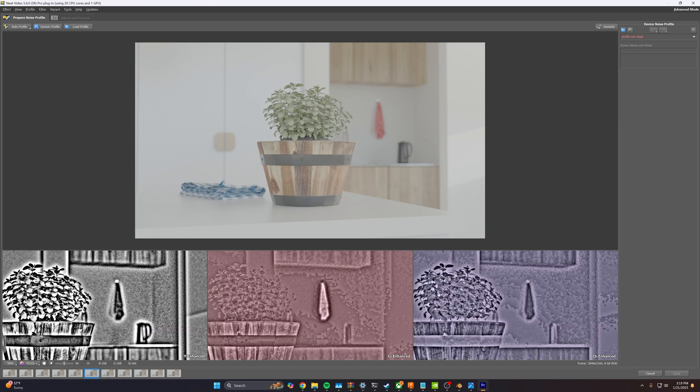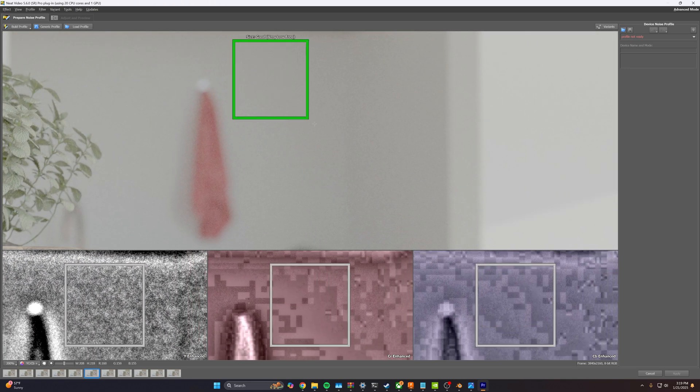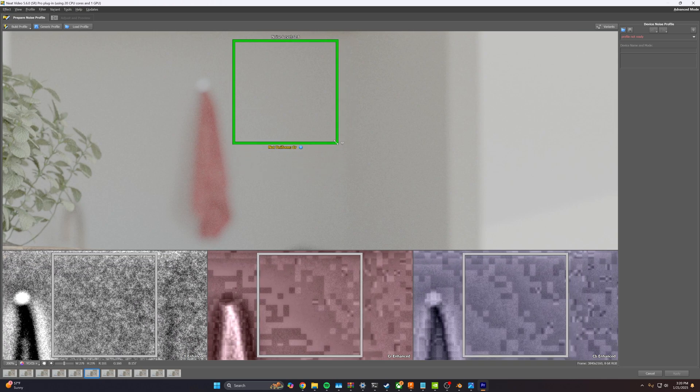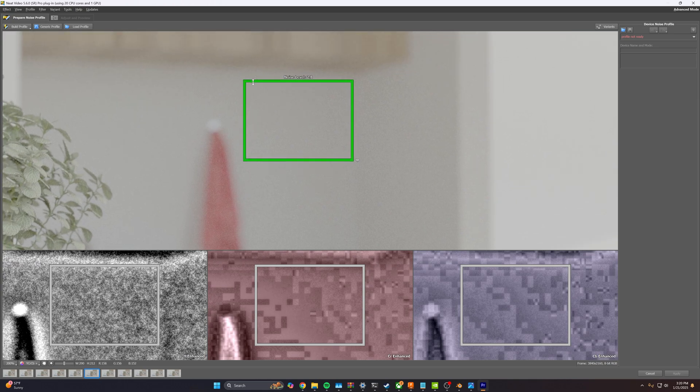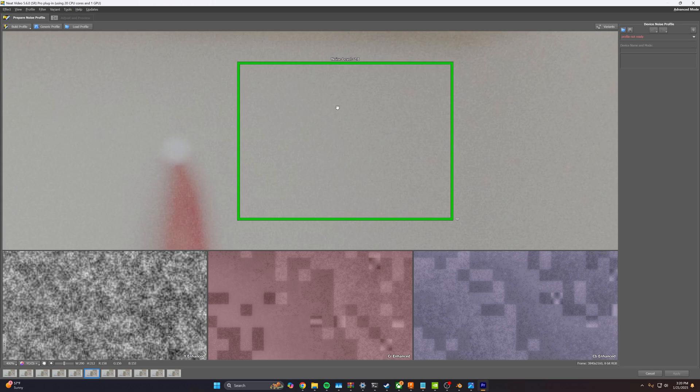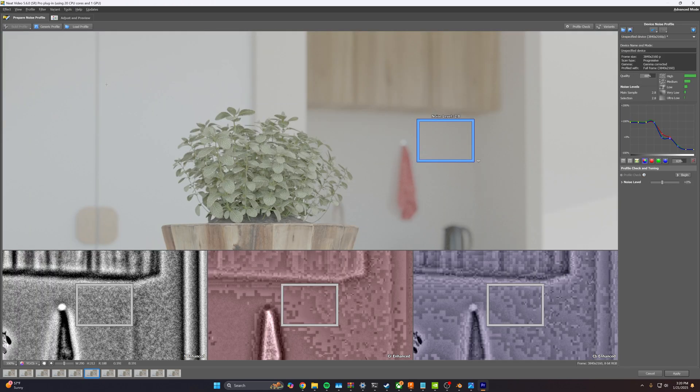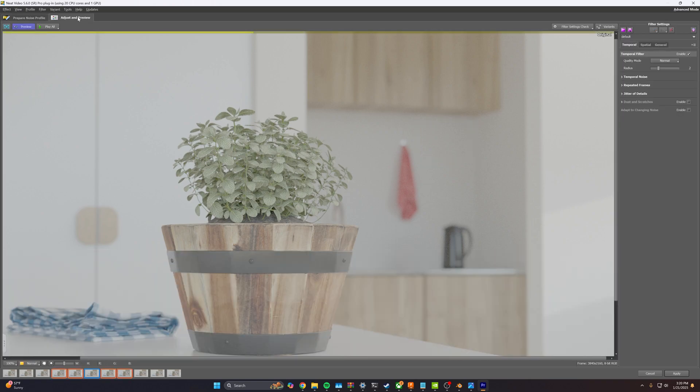All right, so the first thing that we're going to do is we need to select an area here that's roughly all the same color where we can actually see our noise. And so if you're getting that not uniform issue, then we can try to change this around. Pretty much everything here is the same color, but we've got a nice noise pattern here. And so this is going to let Neat Video analyze this noise pattern and create a denoising filter for the video. So we can go ahead and hit build profile, and then we're going to go over to adjust and preview.